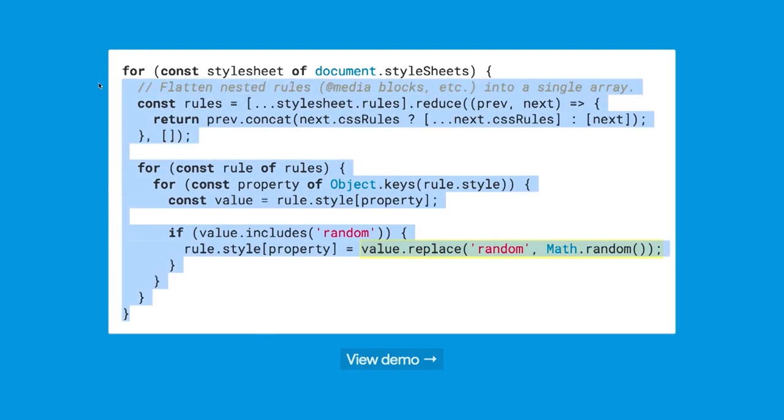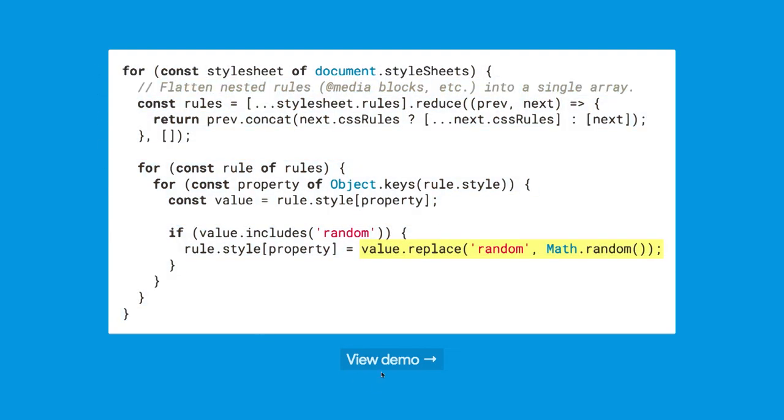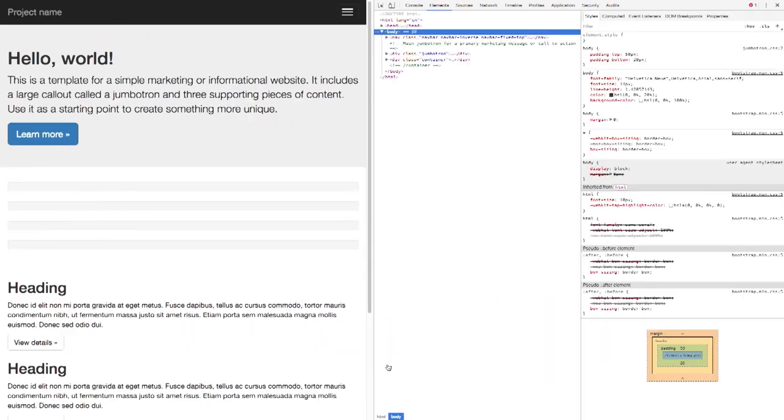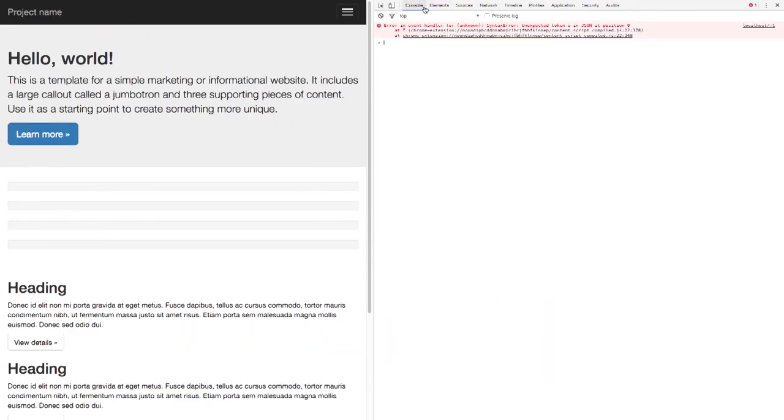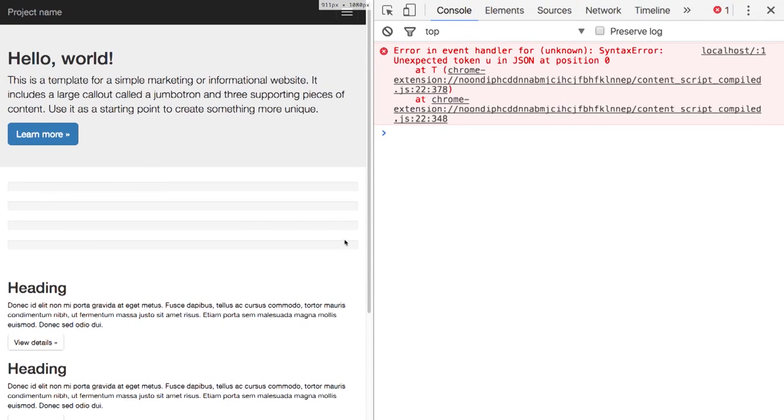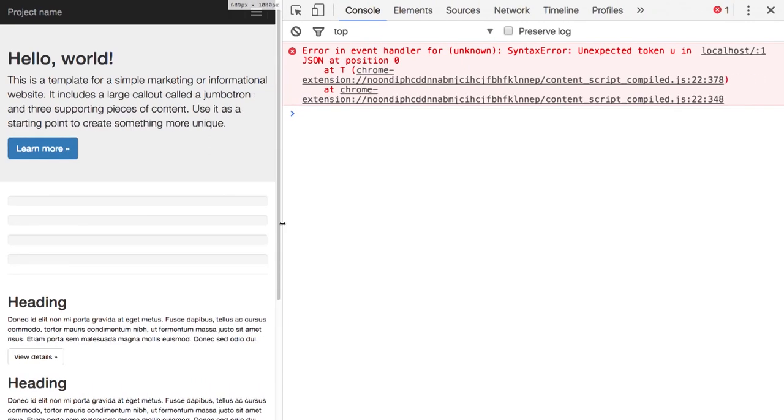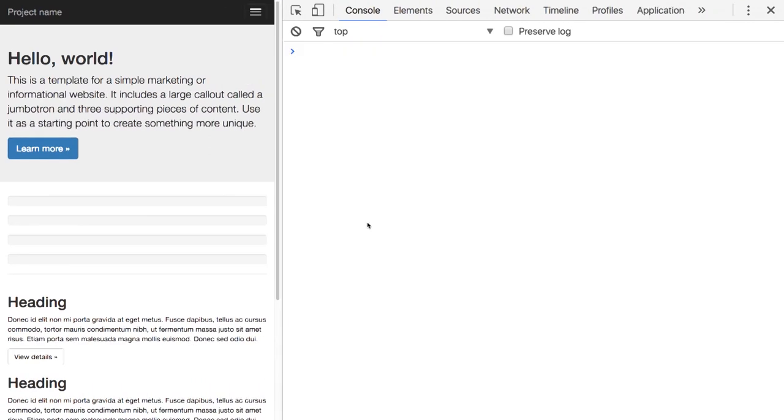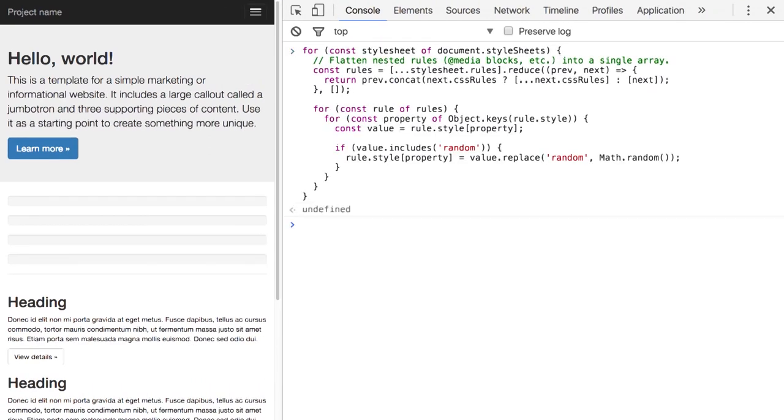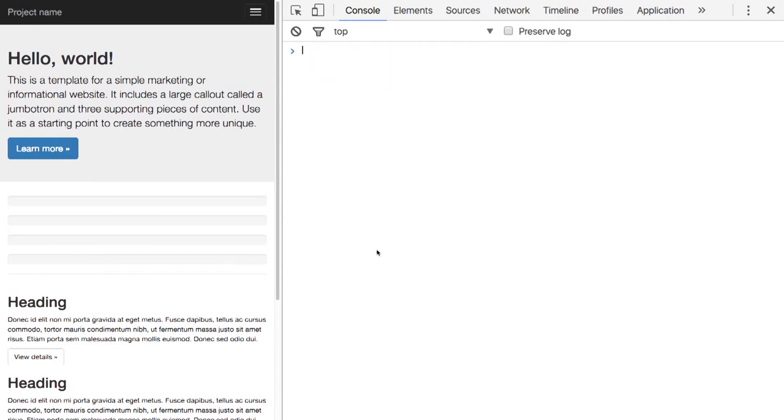We can see this working. I'm just going to copy this code, open up the page, open up the web inspector, make it so you can see it, clear out this error. Okay. So, it ran, but I don't see any random bars. So why would that be?